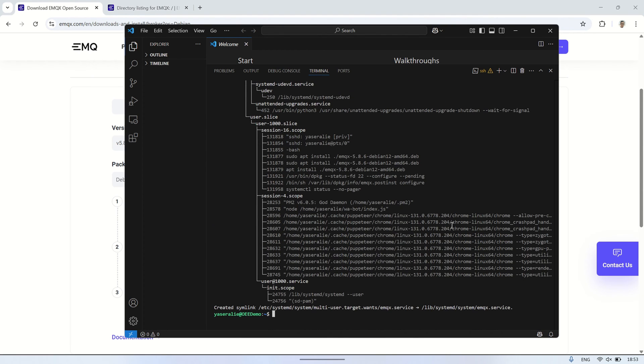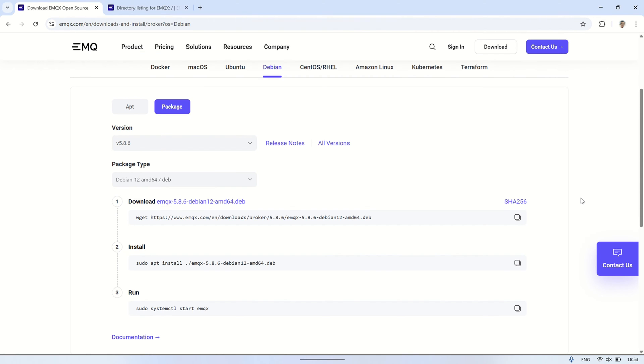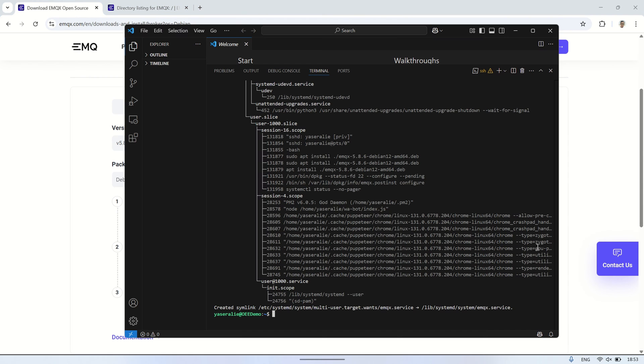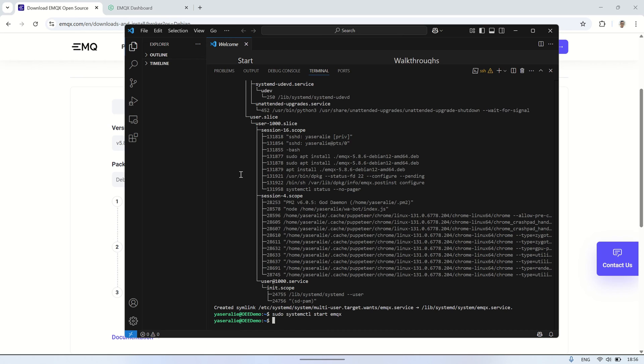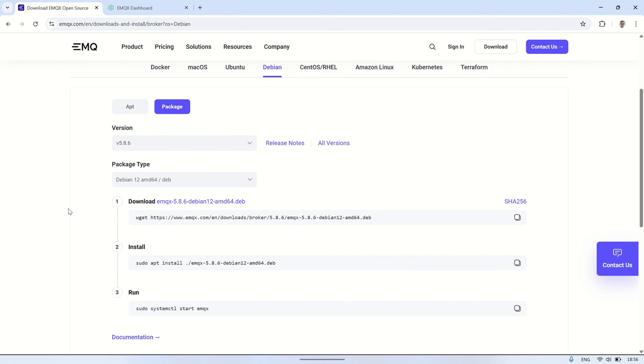The next step is to start the EMQX service on your VPS. This command activates the EMQX broker, ensuring it begins running and is ready to handle connections from devices or clients. Once the service is started, EMQX will be up and running in the background, ready to manage MQTT messages.